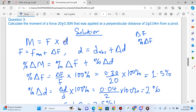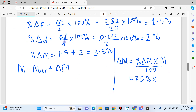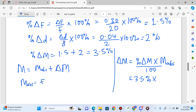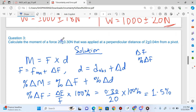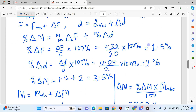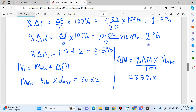The moment is force times distance. The absolute value of the moment is the actual value of the force multiplied by the actual value of the distance. The actual value of the force is 20 and the actual value of the distance is 2. So 20 multiplied by 2 gives 40 Nm. That's the actual value of the moment.